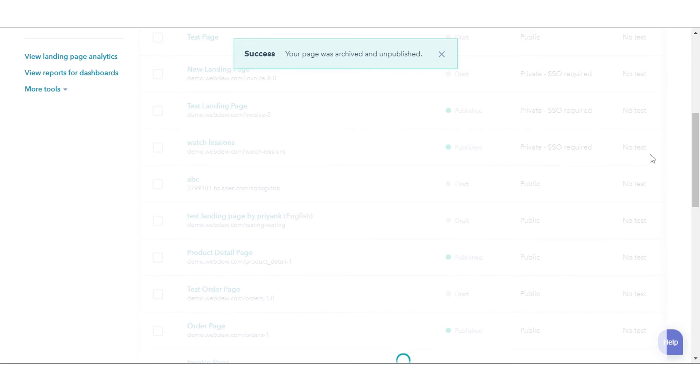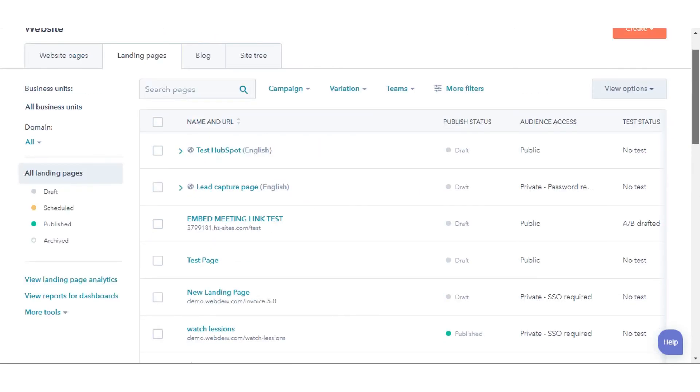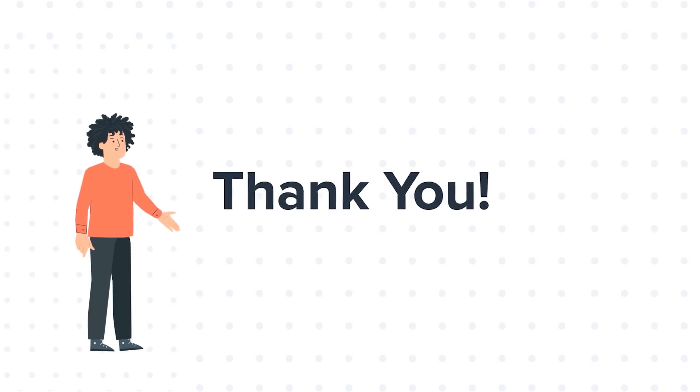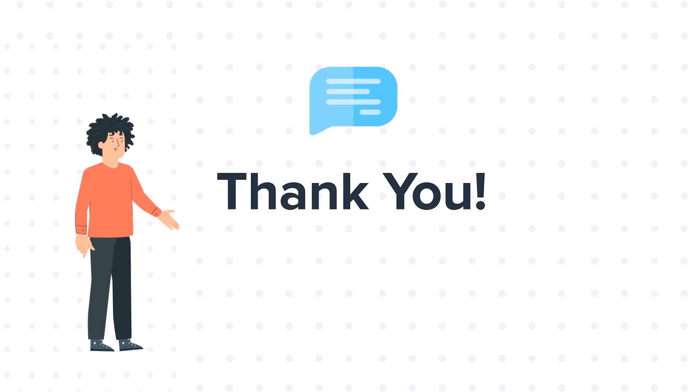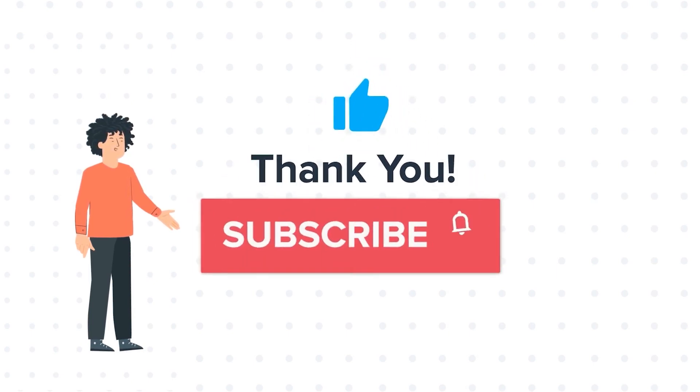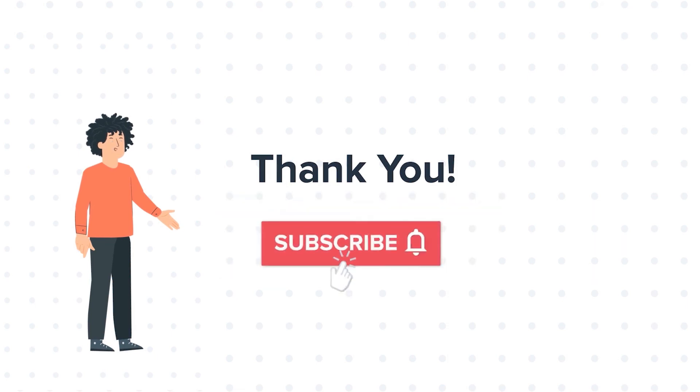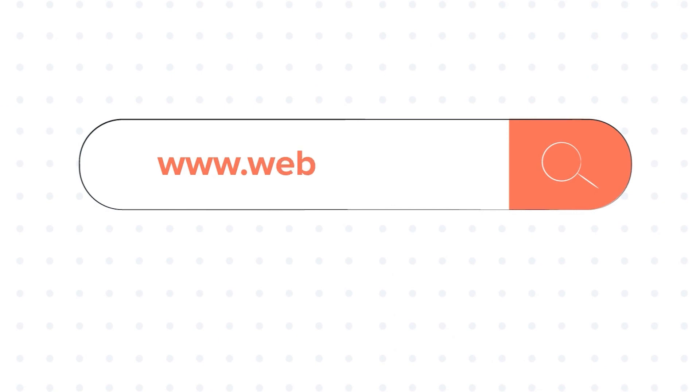That's how you can archive your content in HubSpot. If you like the video, give us a thumbs up and press the bell icon to subscribe to our channel. To know about our HubSpot services, visit us on www.webdo.com. Thank you.